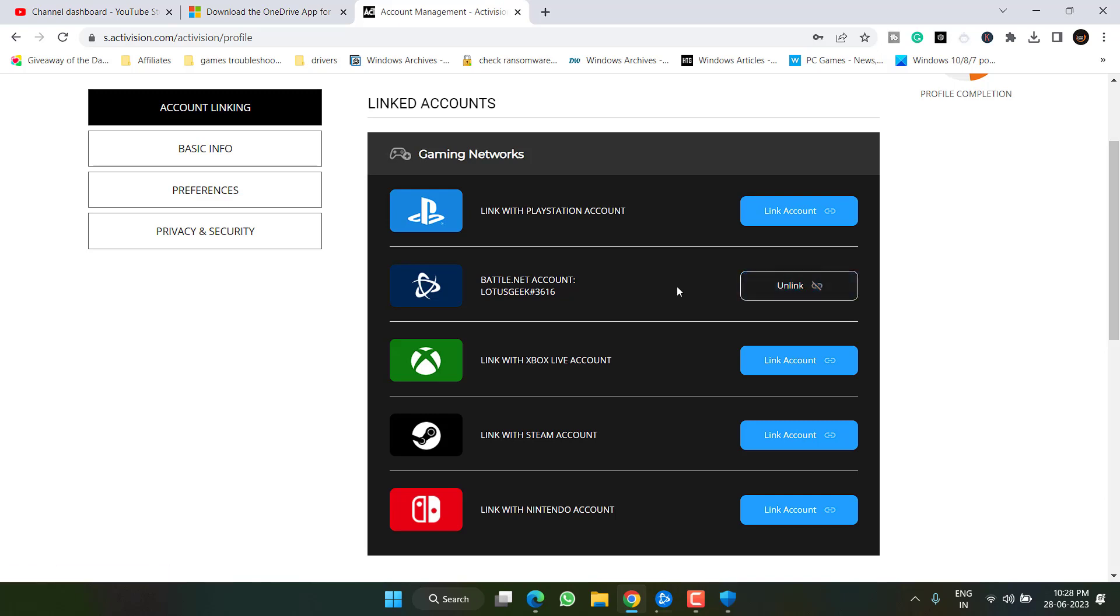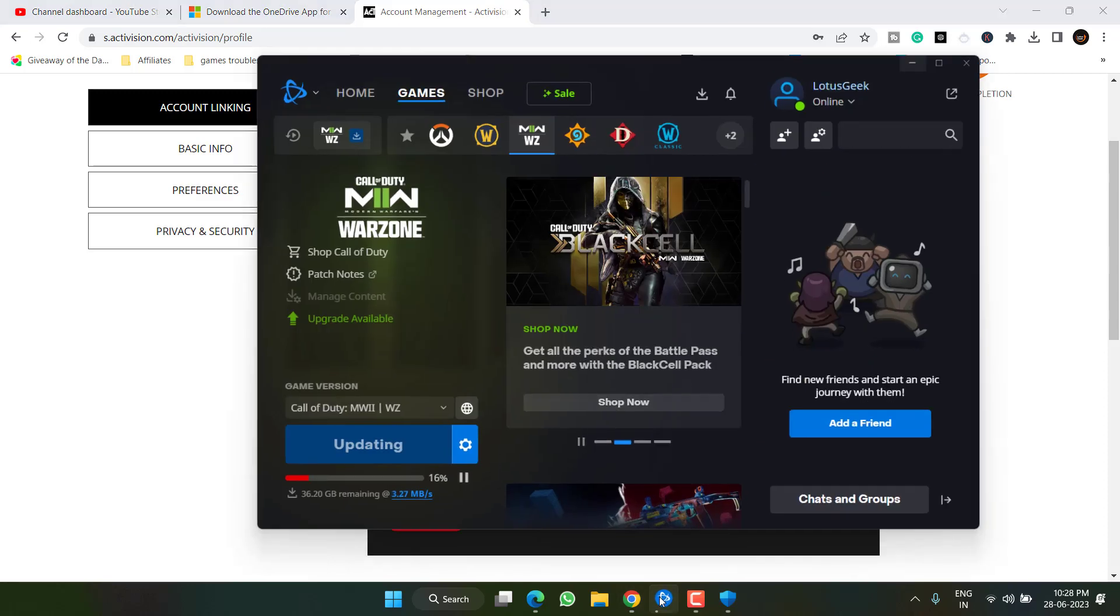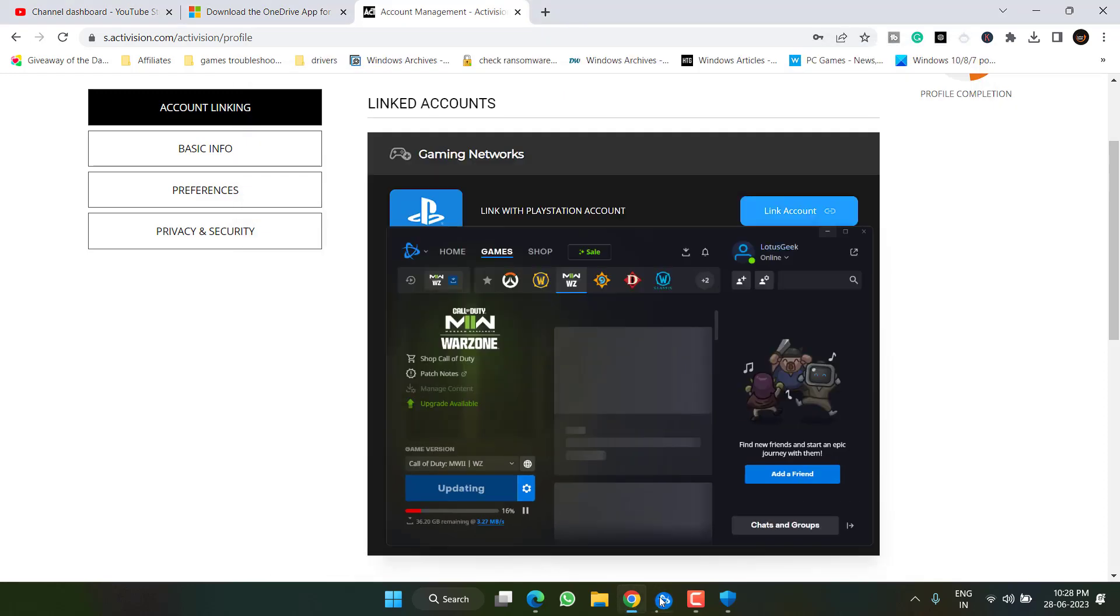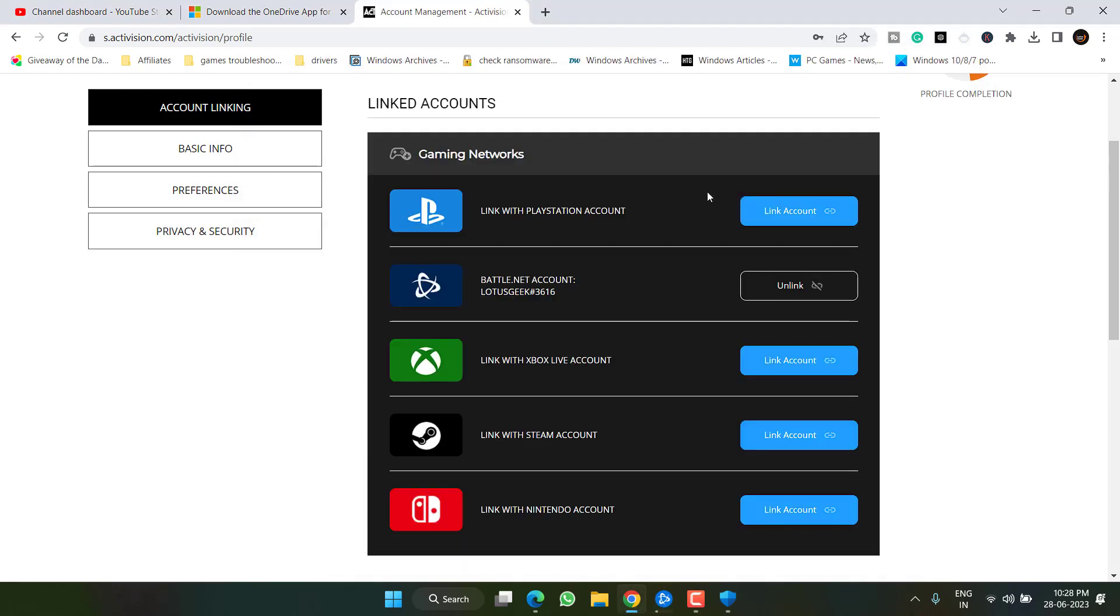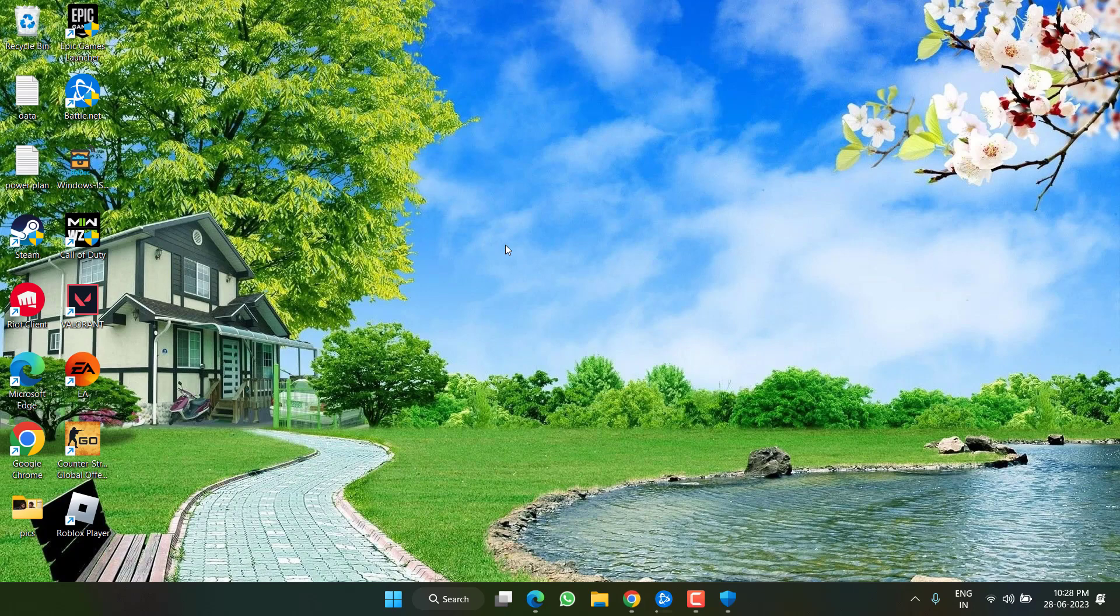After that, you can easily launch Battle.net or Steam and then try to play the game to fix out the issue of Modern Warfare 2 stuck on the loading screen. Make sure you unlink the account. If unlink the account doesn't fix out, let's proceed with the third step.